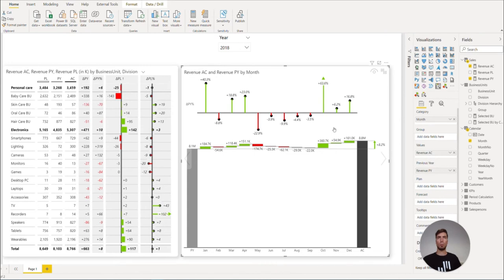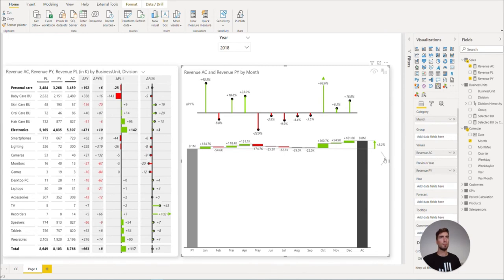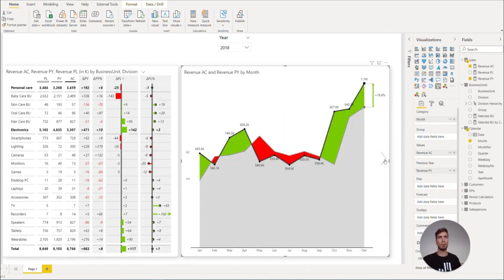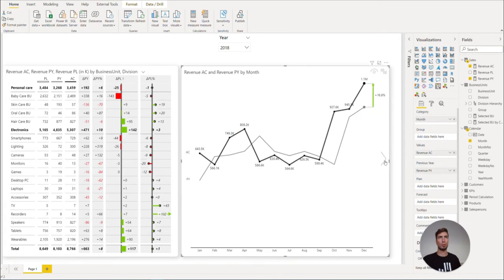With Zebra BI charts, you also have many different view options, such as the waterfall view, the column view, the area view, or the line chart view.